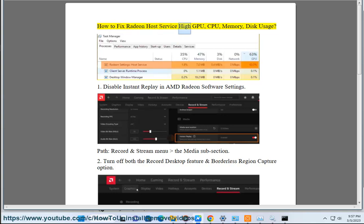How to Fix Radeon Host Service High GPU, CPU, Memory, and Disk Usage.